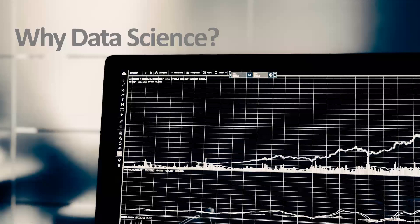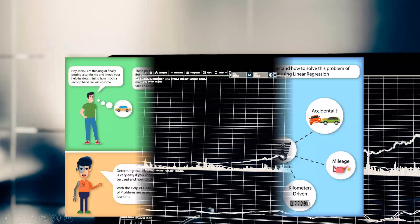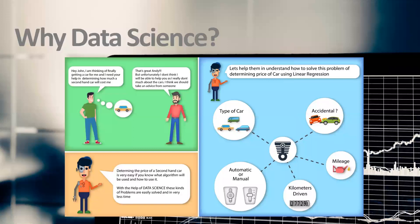Hello and welcome to the second video of this series where we are going to talk about why data science. We'll talk about various different scenarios, four or five examples, to understand where data science can be used.